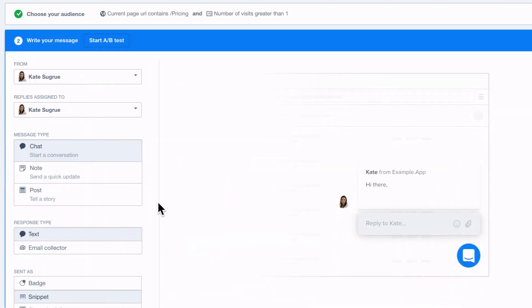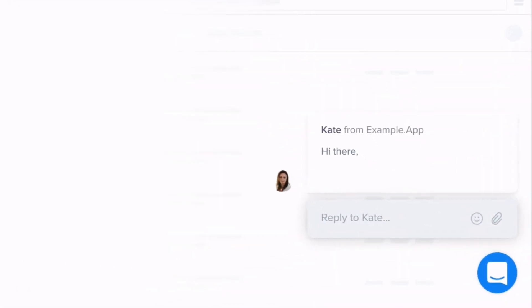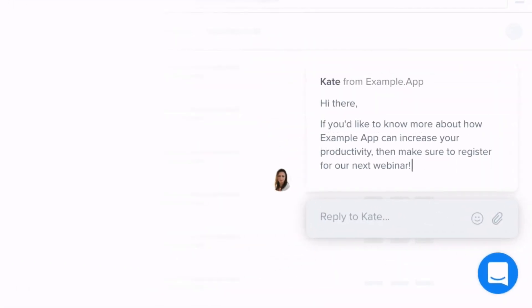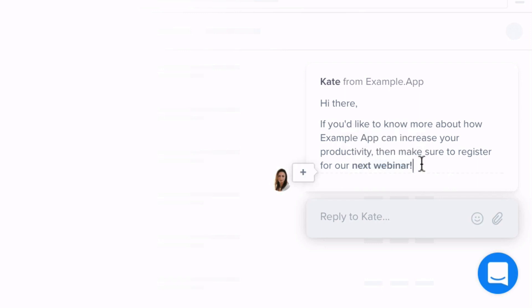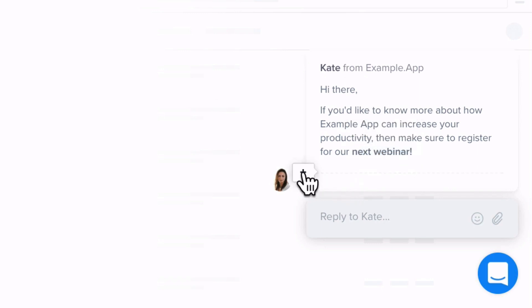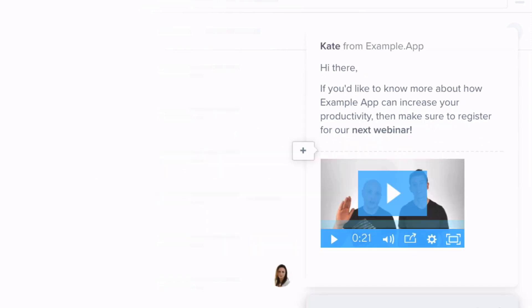You can deliver whatever content you want here and can format your message however you like, adding images, videos or buttons to encourage your visitors to take action.